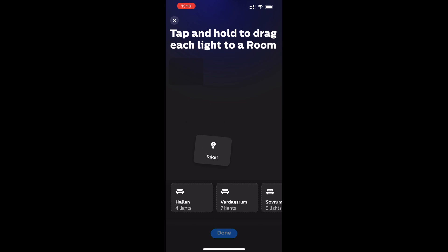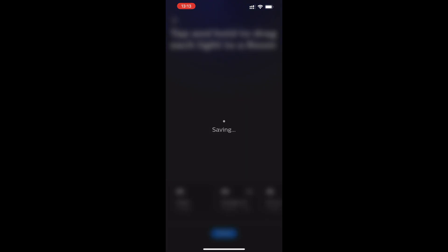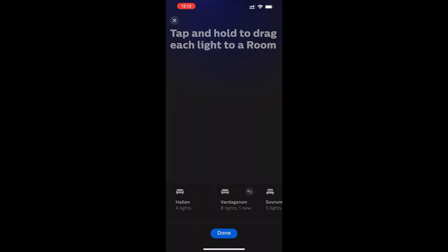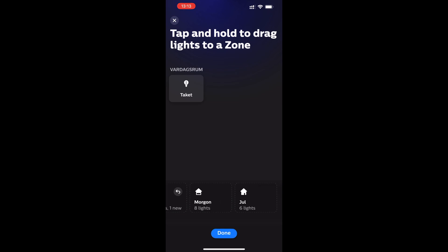After that, you can drag the new light bulb to a room, then click done again. You can also drag it to a zone if you have a zone, then click done again. After that, you're done.